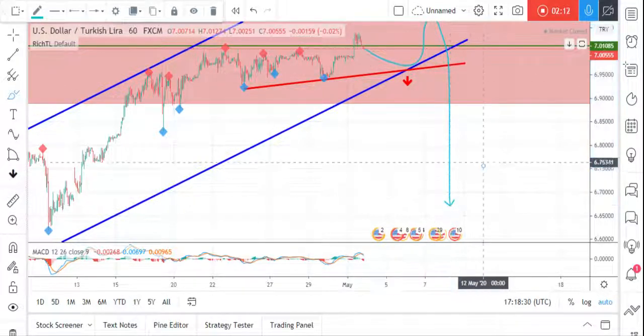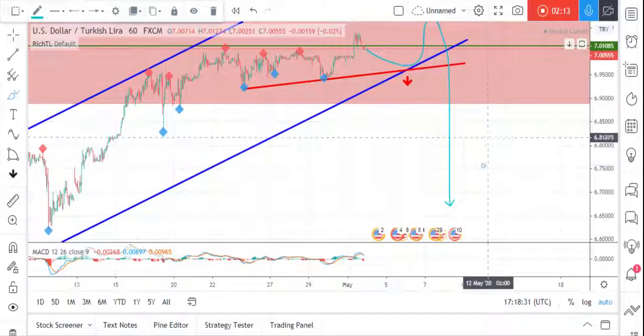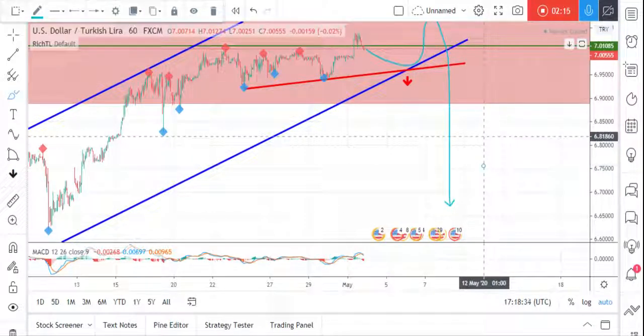That's it for USD/TRY and I'll see you on the next pair.